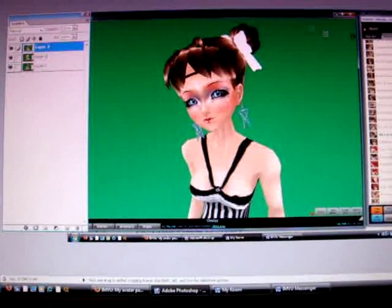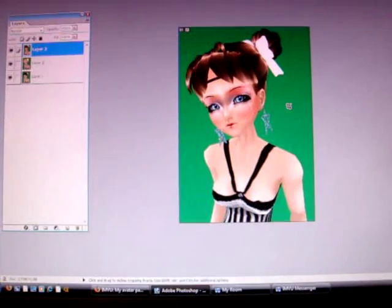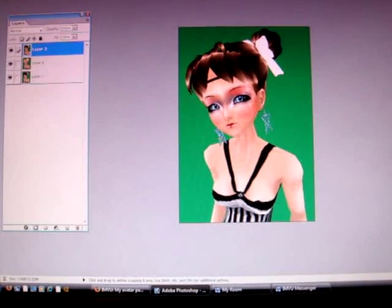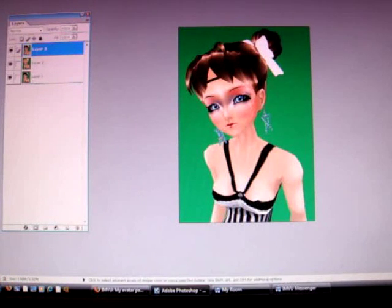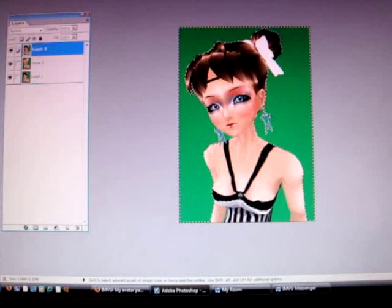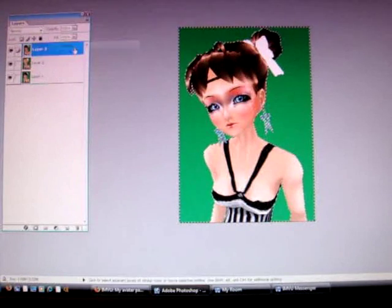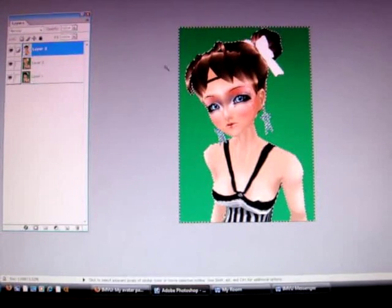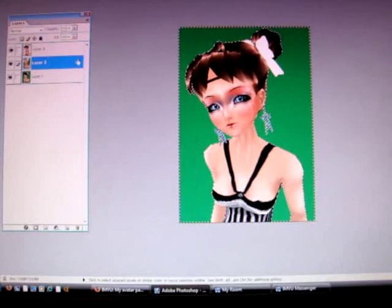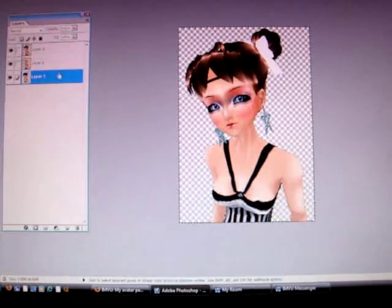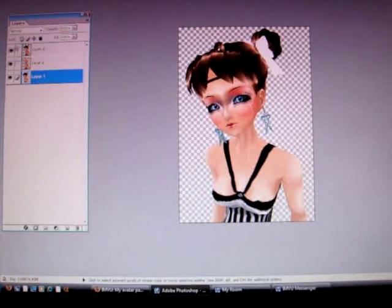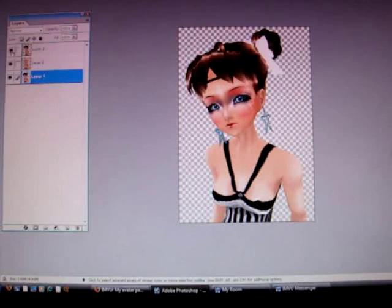Then we just take our transform tool, select around that. Get your magic wand tool, select your green, then go to Select Similar, then backspace. Going down to the next layer, backspace, next layer, backspace. And then you've got a quick and easy transparent picture of all your hair in exactly the same pose.